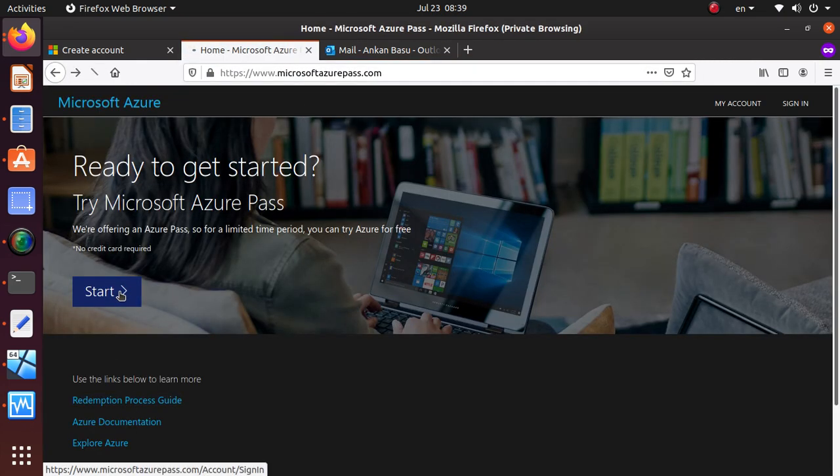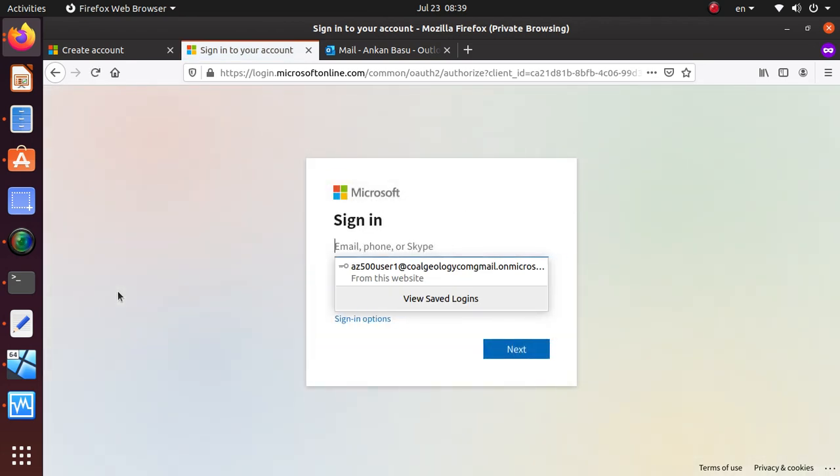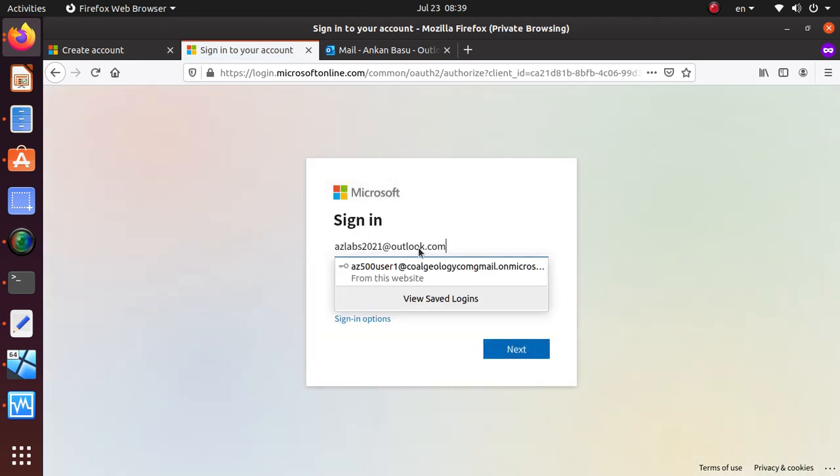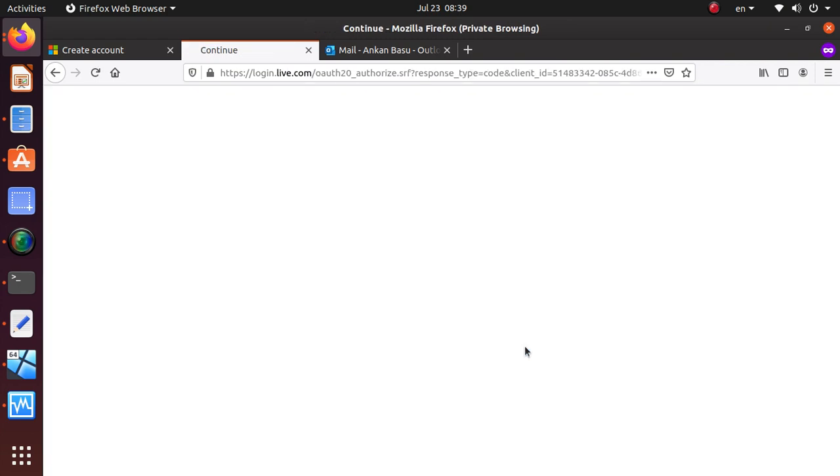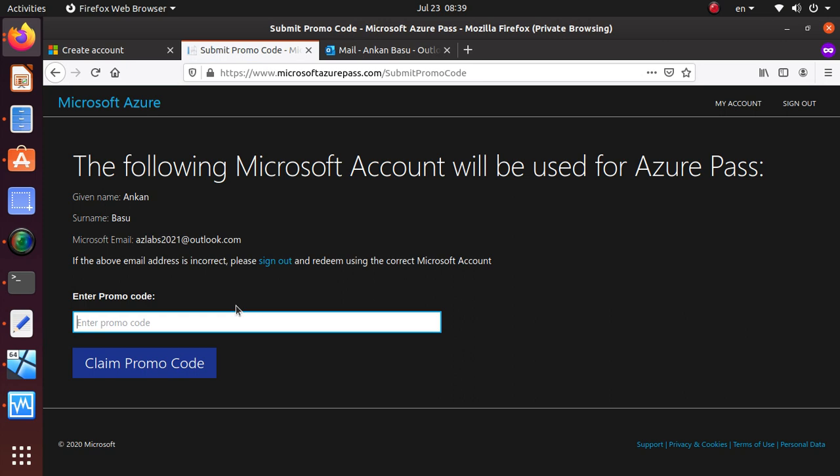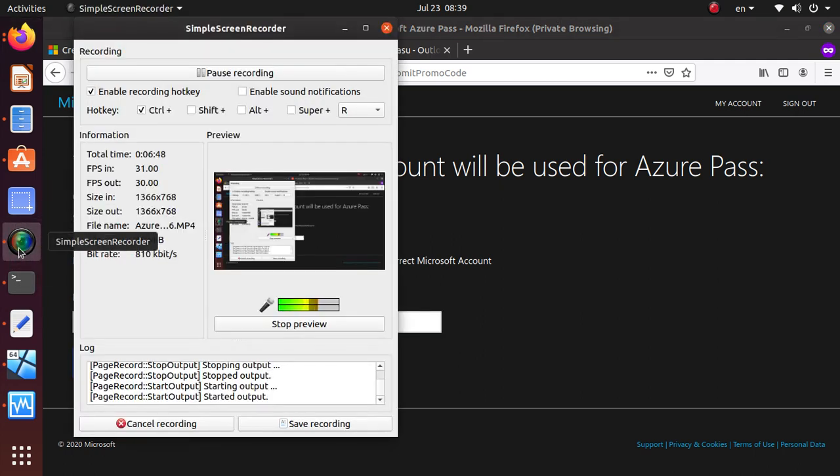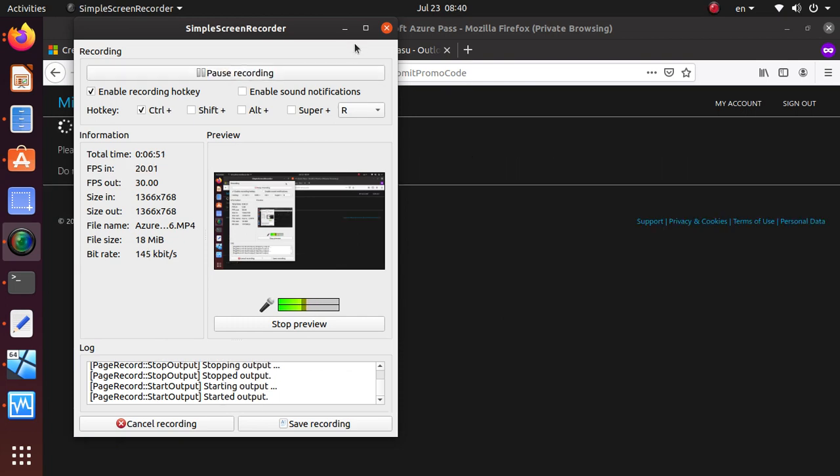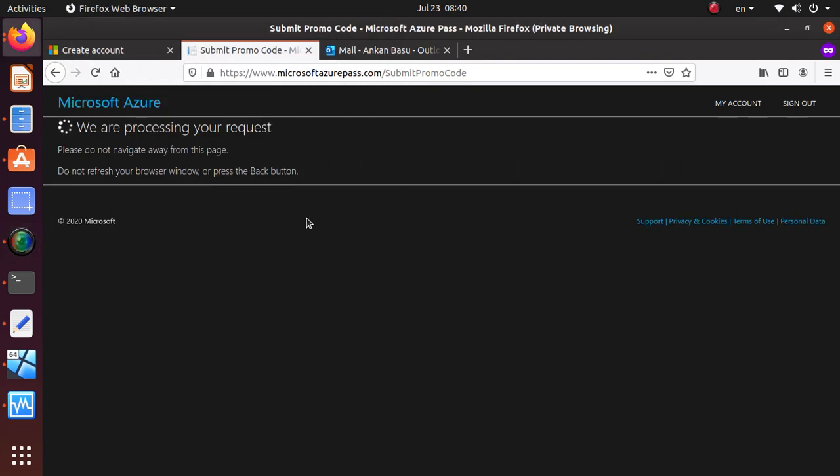I just need to use the account that I created, so this is the account that I created. Now I'm going to say next, and now I'm going to confirm. Over here you need to give the promo code that you have received from whoever. I don't want to give you the promo code either, so I'm going to pause and go to the next phase.